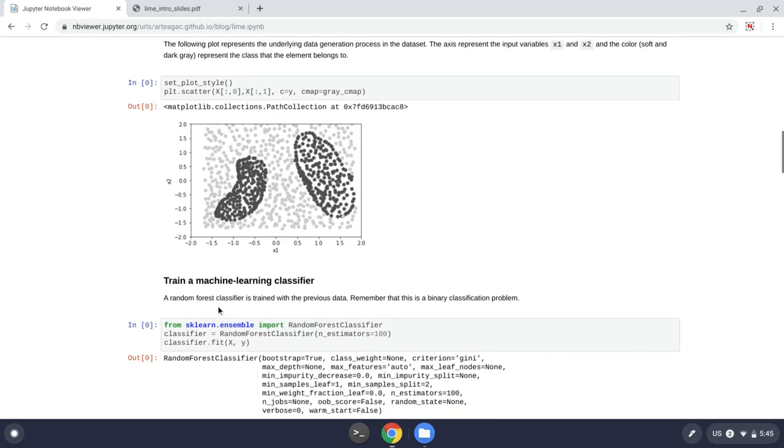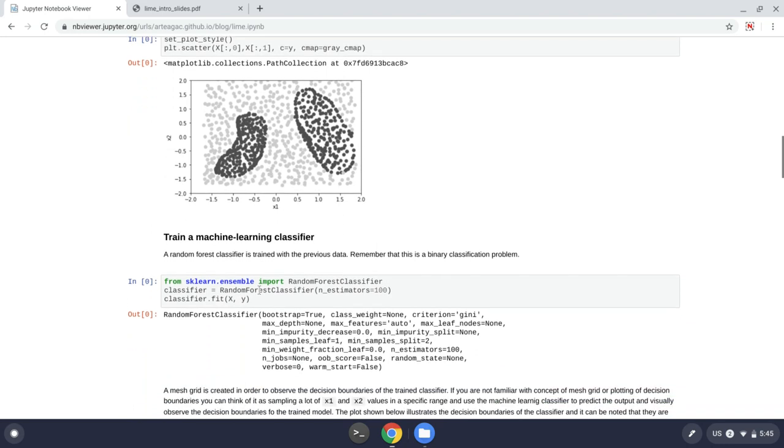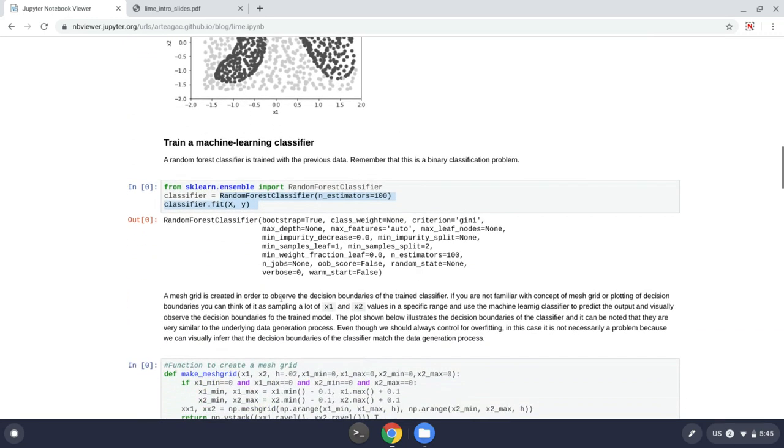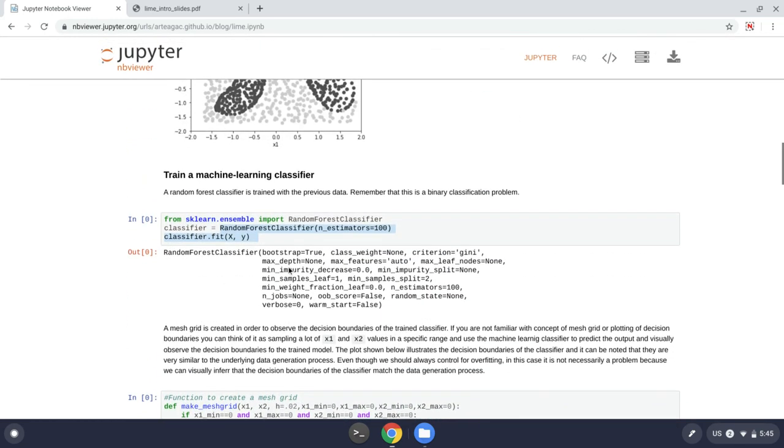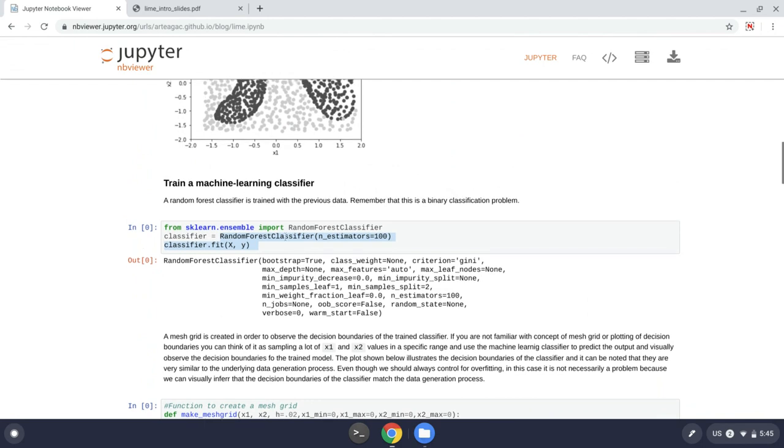Now we can train a machine learning classifier to try to resemble this data generation process or these decision boundaries. And then I used a random forest classifier.